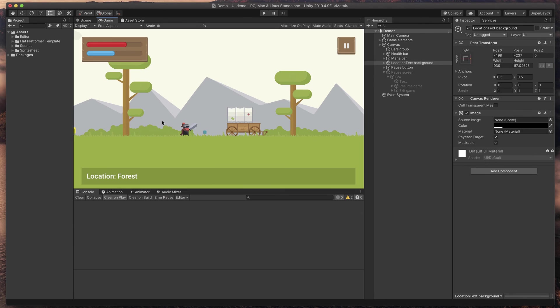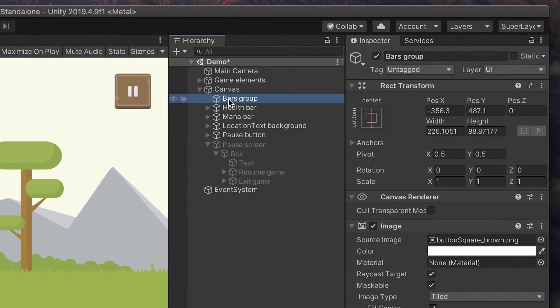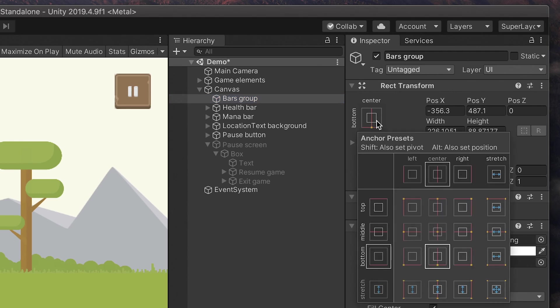Let's start with the health and mana bars. We want them to stick to the top left hand corner of the screen, no matter what size the screen is. So I'll select the bars group object and now notice this anchors button. You can click on it and edit how objects should behave when the game runs in different resolutions.